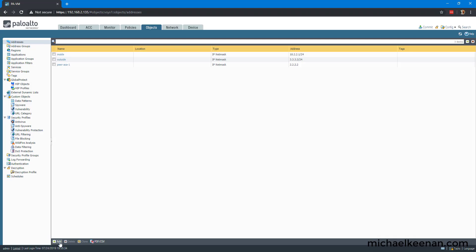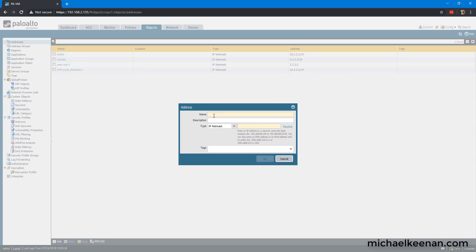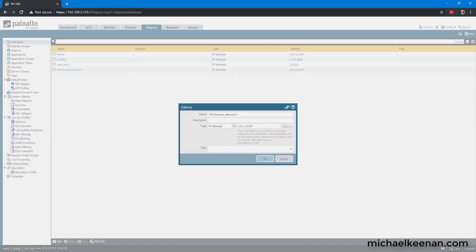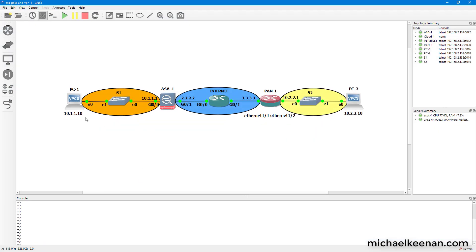The next thing we're going to do is configure the VPN local network. And the local network for the Palo Alto is 10.2.2.0. And we're also going to configure the remote network, which is 10.1.1.0. For the Palo Alto, the remote network is this network here, 10.1.1.0, and his local network is 10.2.2.0.